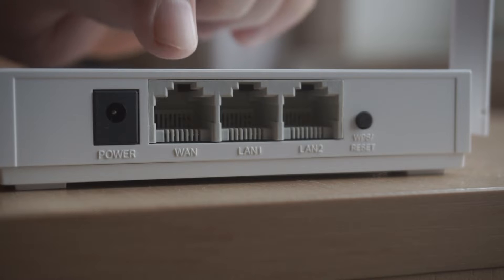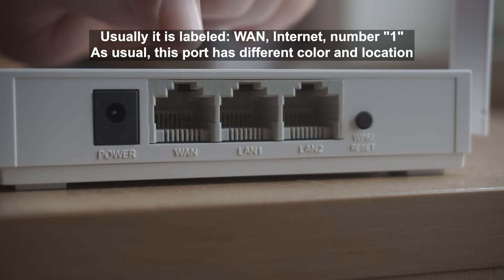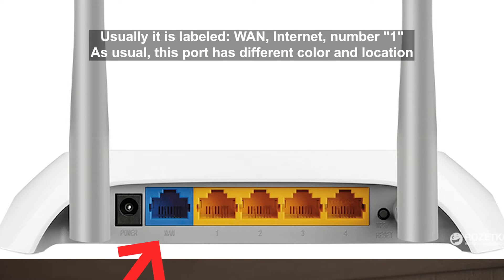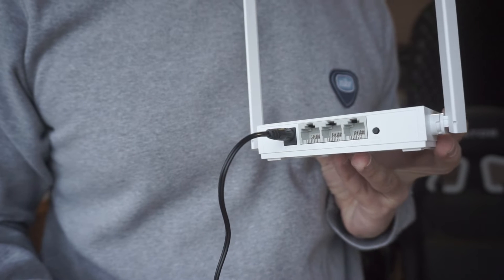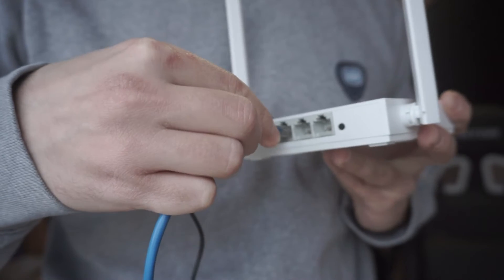Then connect the cable from your broadband provider to a special port. This port is usually signed as WAN or Internet, and usually it has a different color. Each cable should be inserted until it clicks.